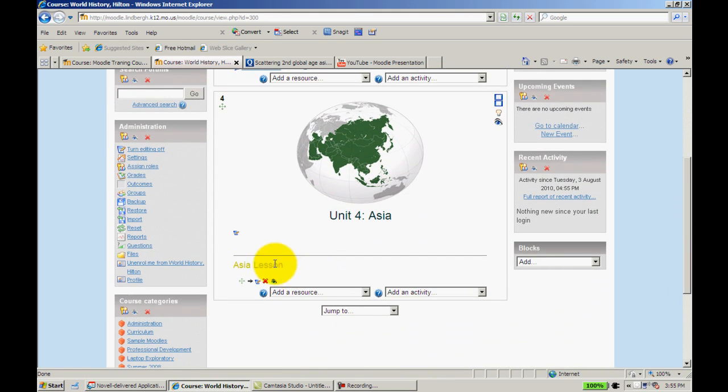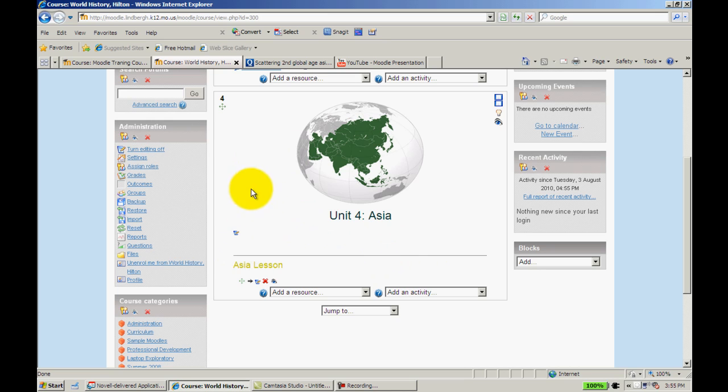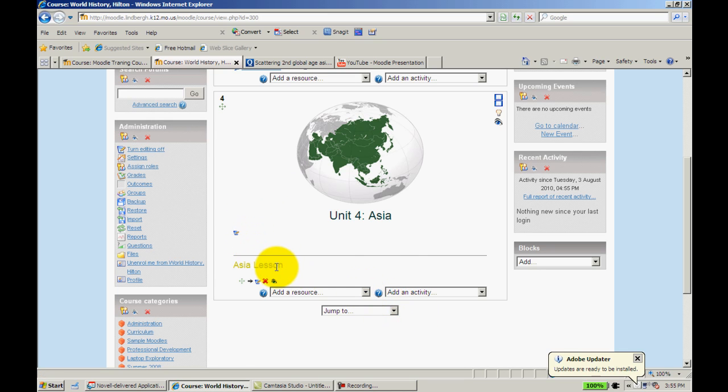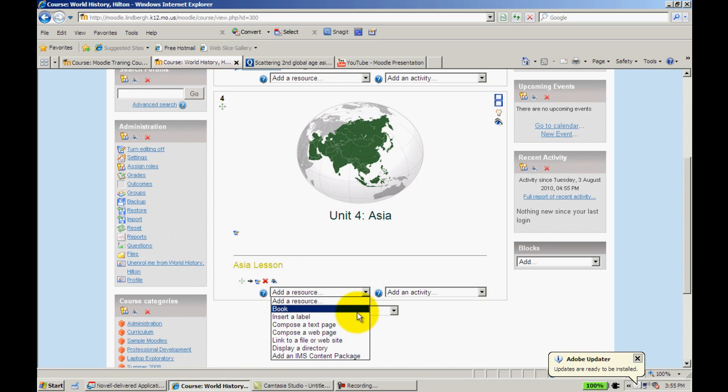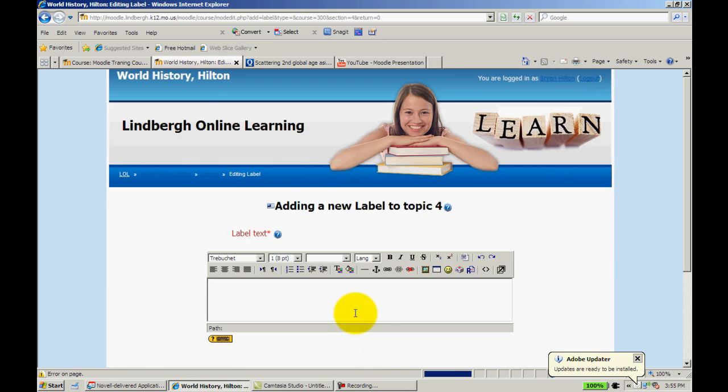Now I can see I have this label, Asia Lesson. Now before I do that, with units I like to put a useful material label in here. Actually I'm going to go do that real quick. I'm going to insert a label.